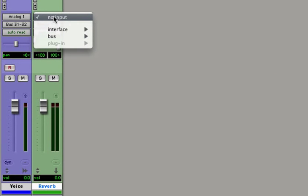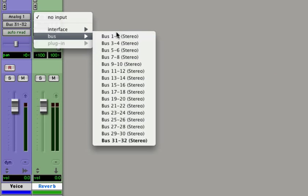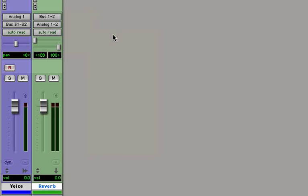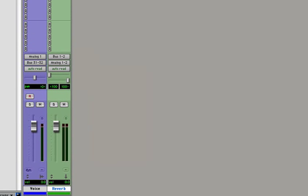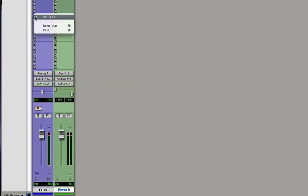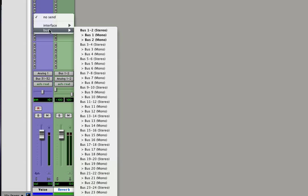Now for its input let's choose the first available bus so just bus 1 and 2. And now we need to go into our voice track and use a send and send to bus 1 and 2.